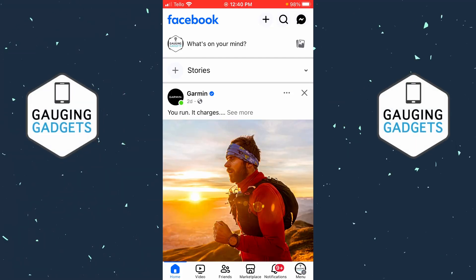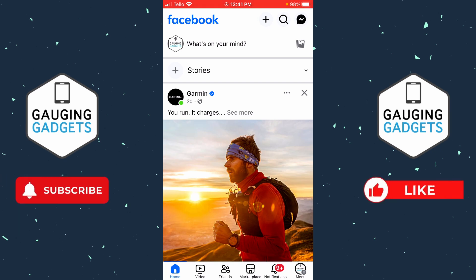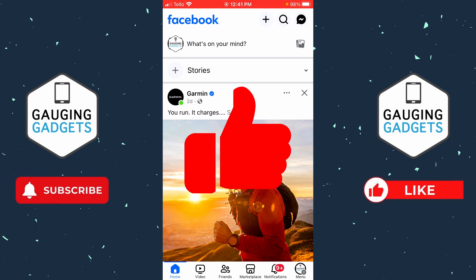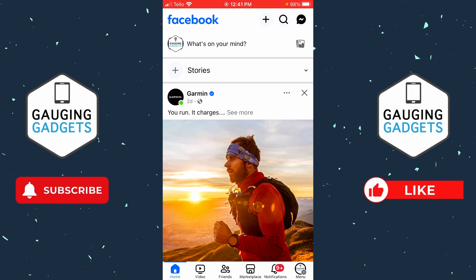How to remove a phone number on Facebook. In this video I'm going to show you how to delete a phone number from your Facebook account within the Facebook app on your iPhone or Android phone. If this video helps you please consider giving it a like and also subscribe to my channel because that really helps me out.